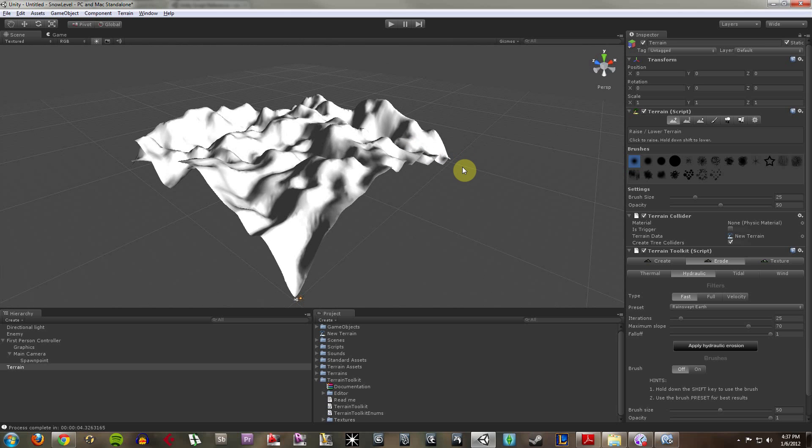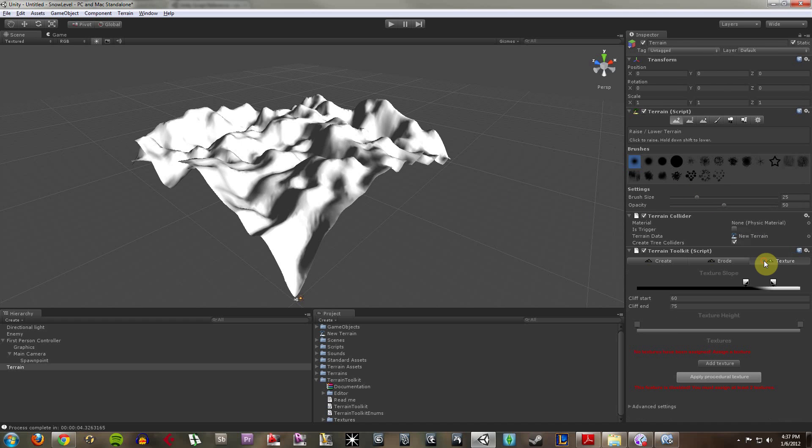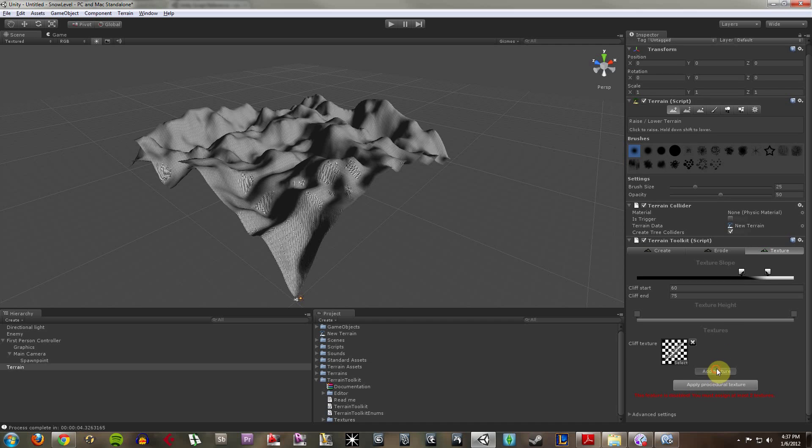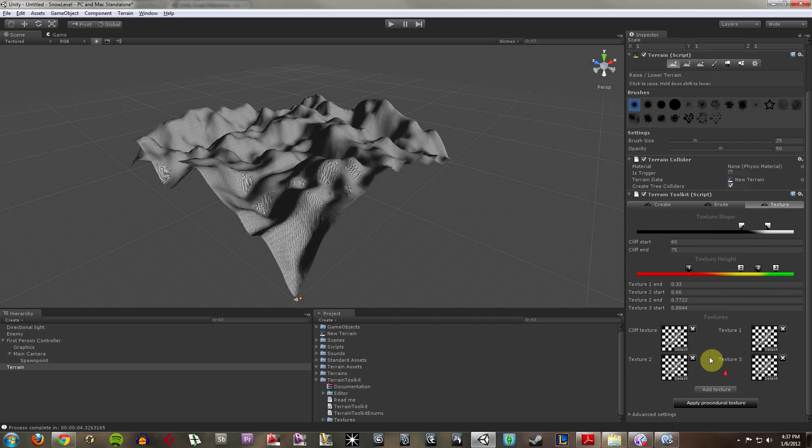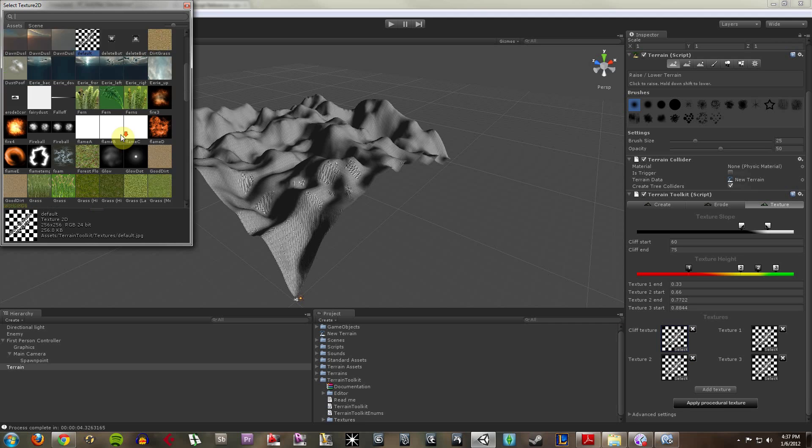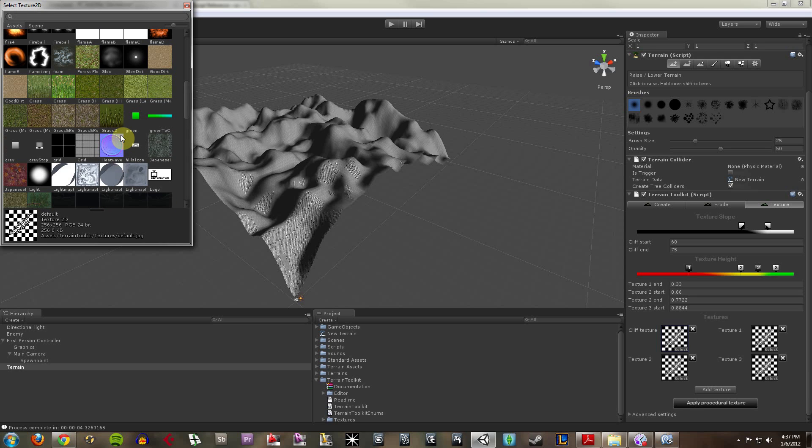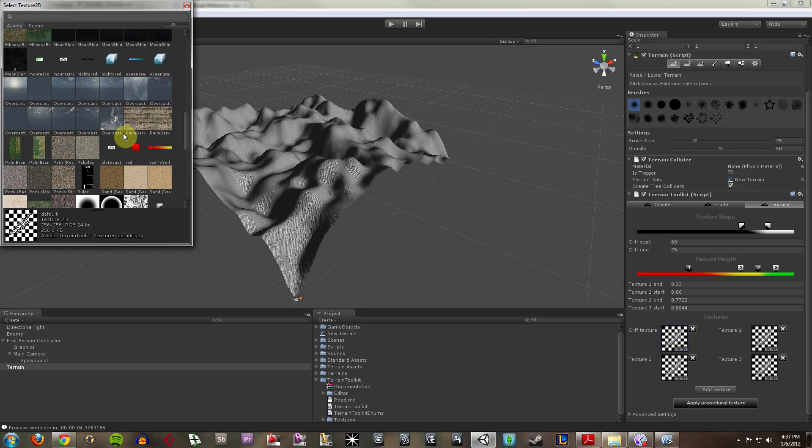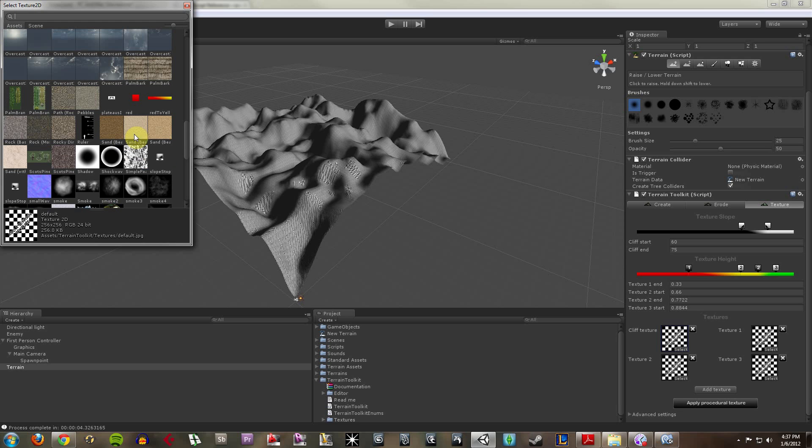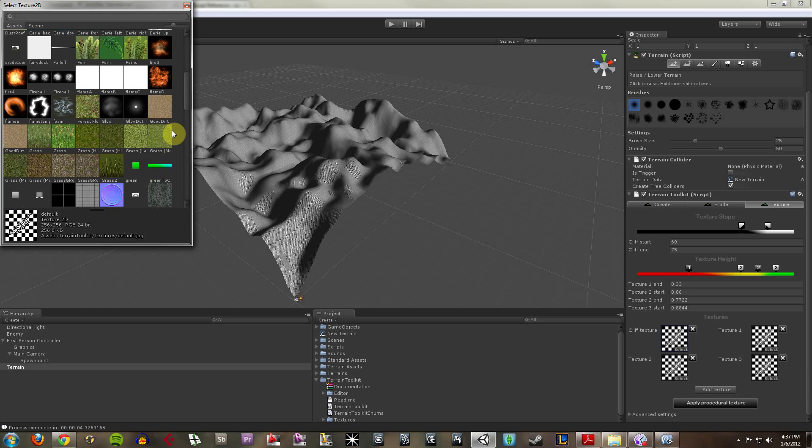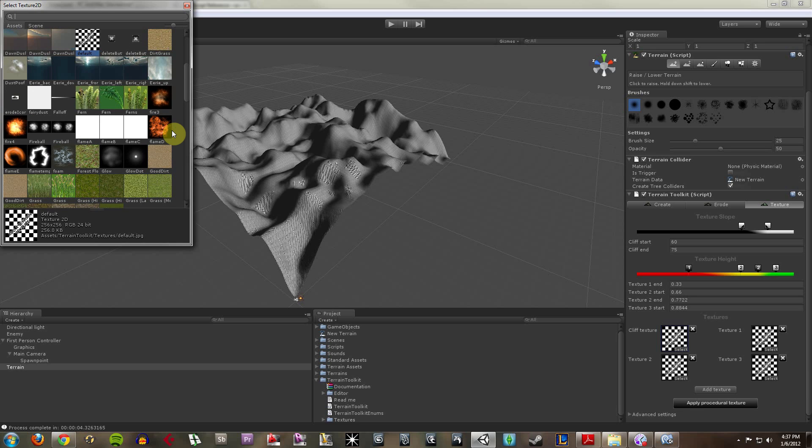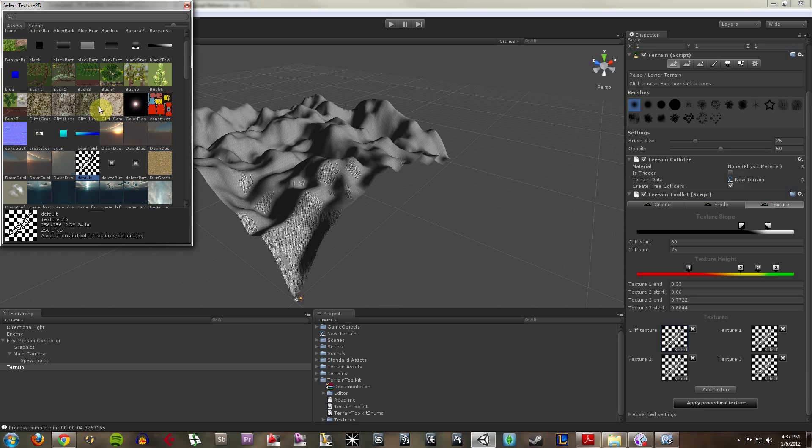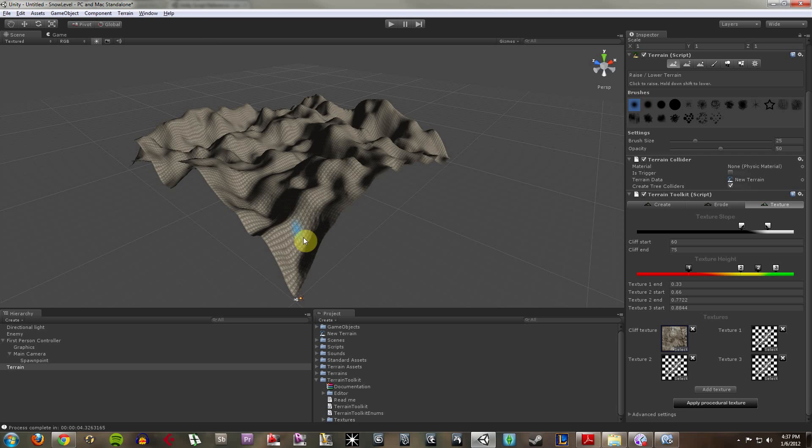Now I don't like this just gray meshy looking thing, so I'm going to go under texture and I'm going to add four textures. The cliff texture is essentially what's going to be applied to the real peaky parts of your terrain. If I click the select button here it'll allow me to grab a terrain texture. Let's do a cliff layered.